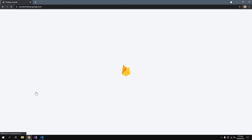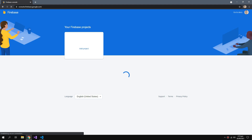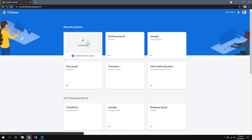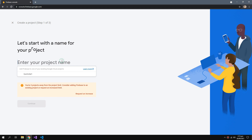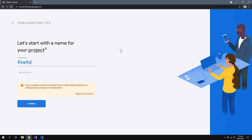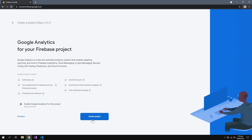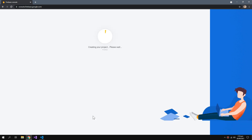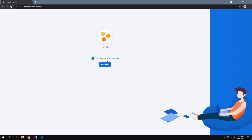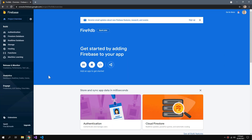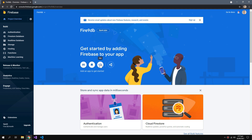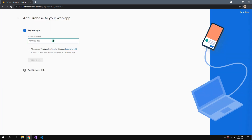You have to be logged in to your Google account. You can add a project and name your project. We don't need the analytics — just continue. Now add a web app and name it anything like 'my fire data register app'.